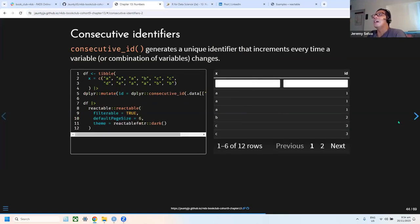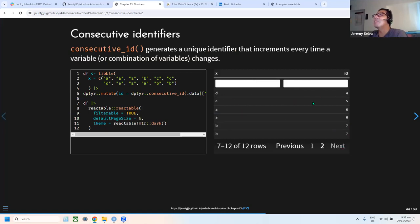There's also a helpful function called consecutive_id that gives a unique identifier each time a value changes. So a sequence a, a, a, b, c, a would produce IDs 1, 1, 1, 2, 3, 4 — even if the same value reappears, it gets a new ID.